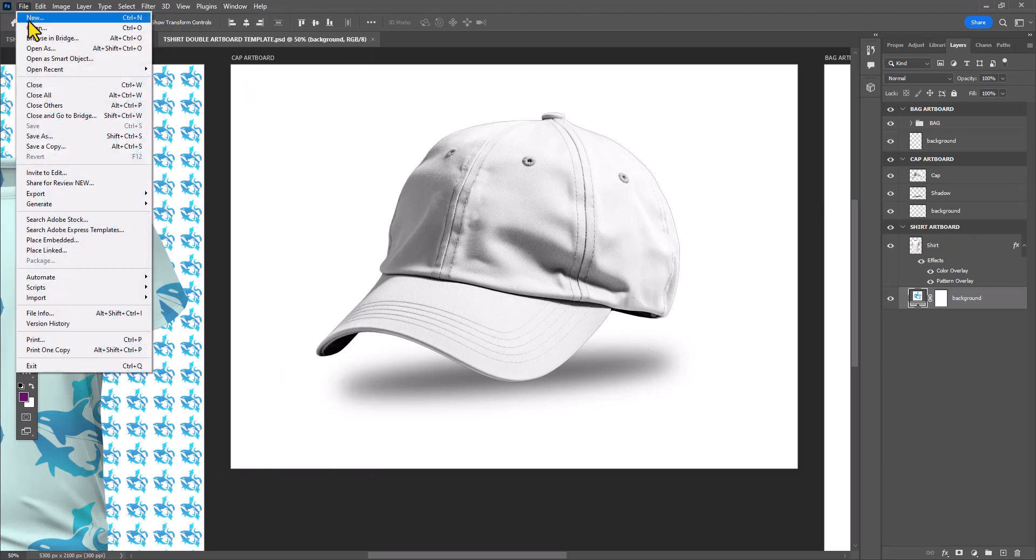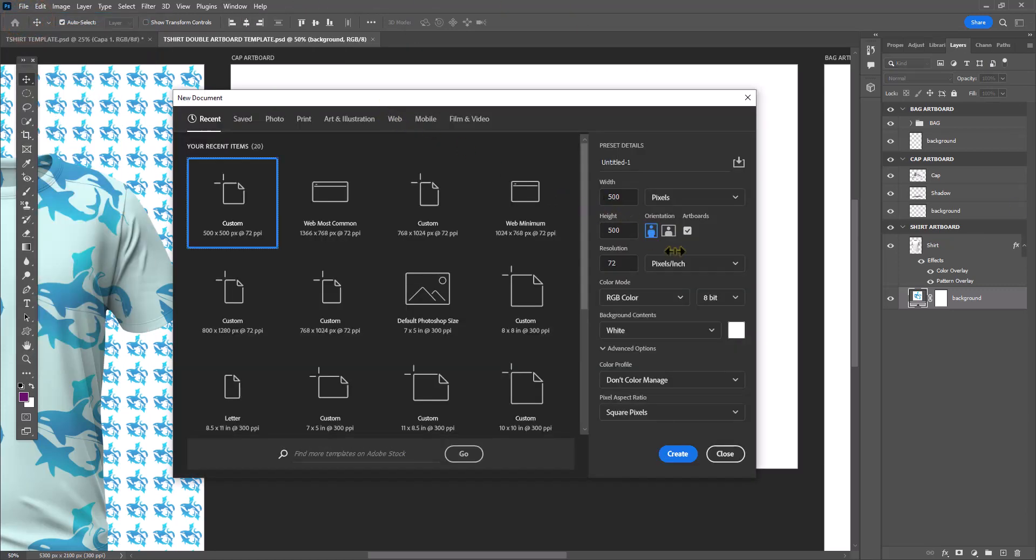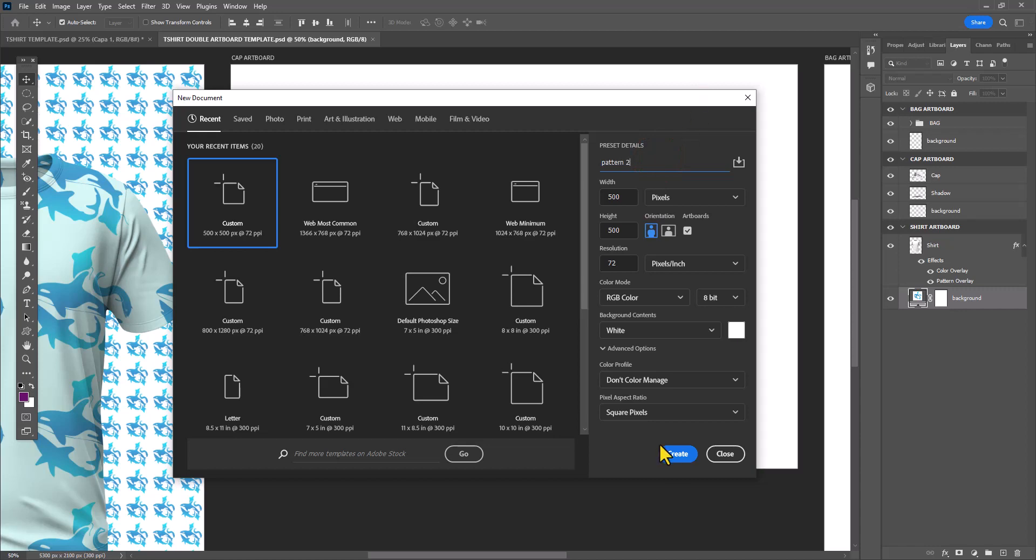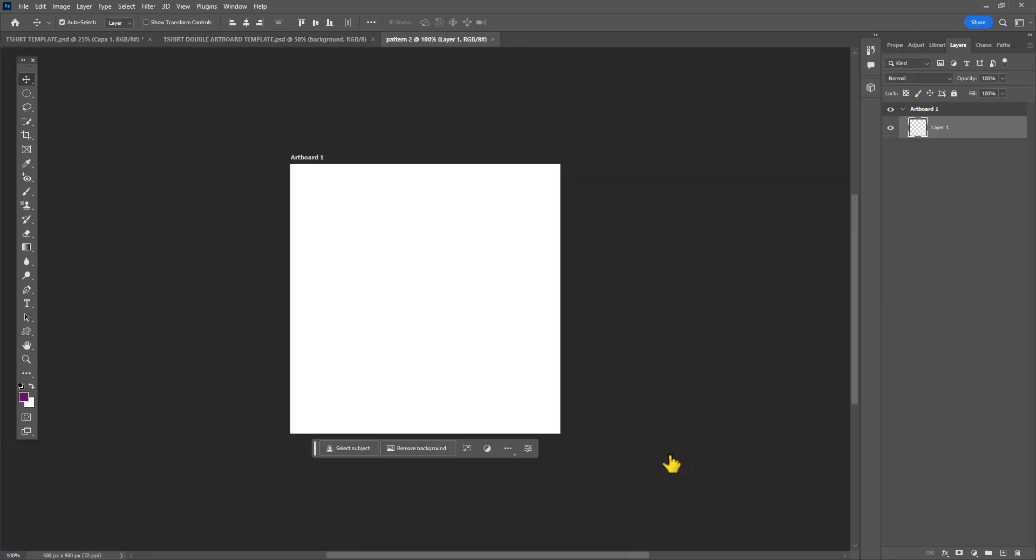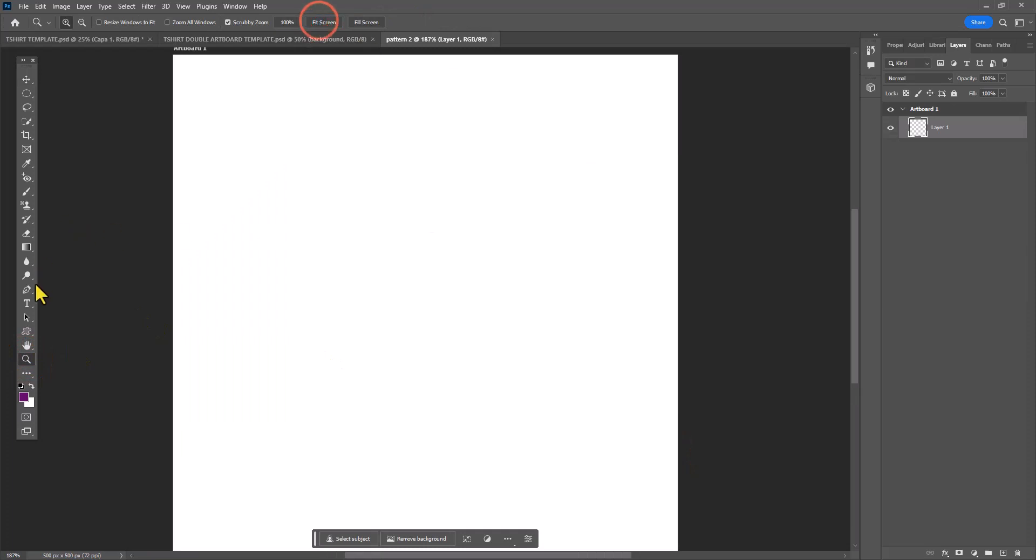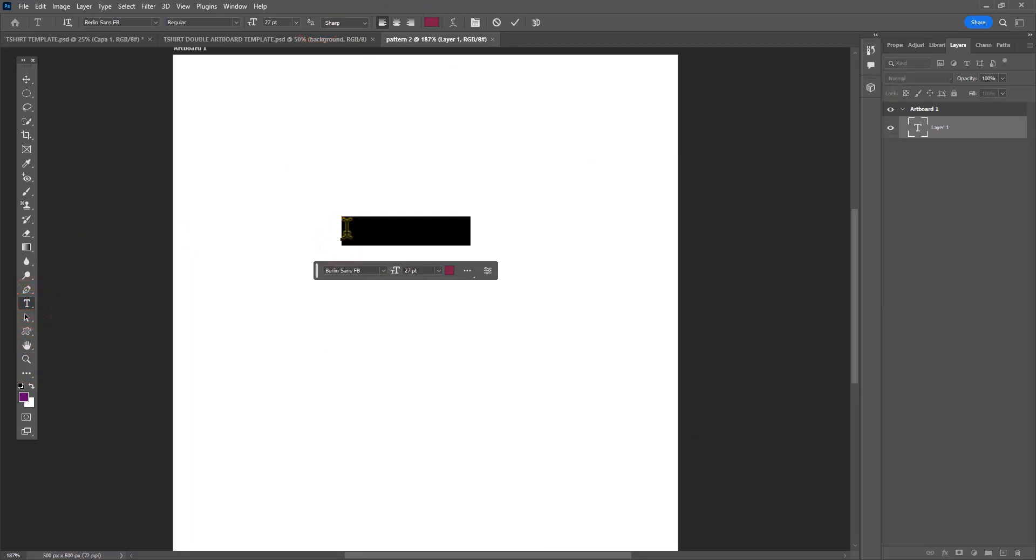Now I'm ready to start filling up the cap and once again I'm going to be creating a custom pattern. Go to File, New and create a new document for web with the same measurements, 500 pixels by 500 pixels. In this case I want to create something similar to Louis Vuitton.